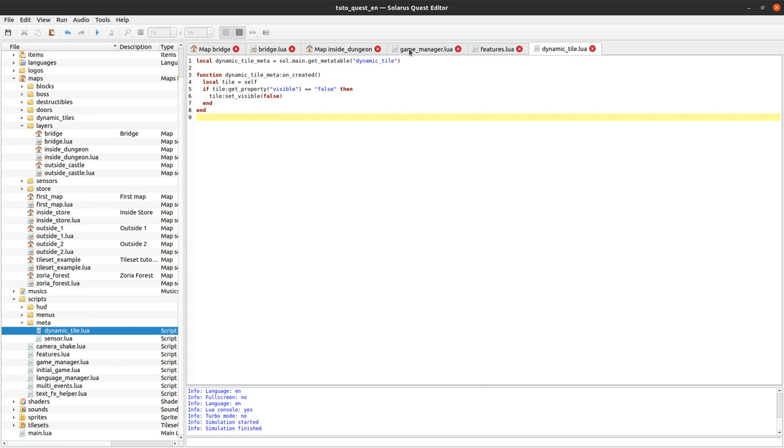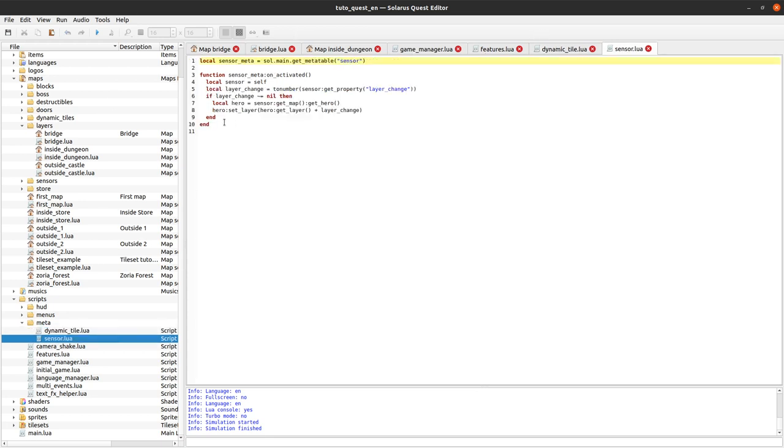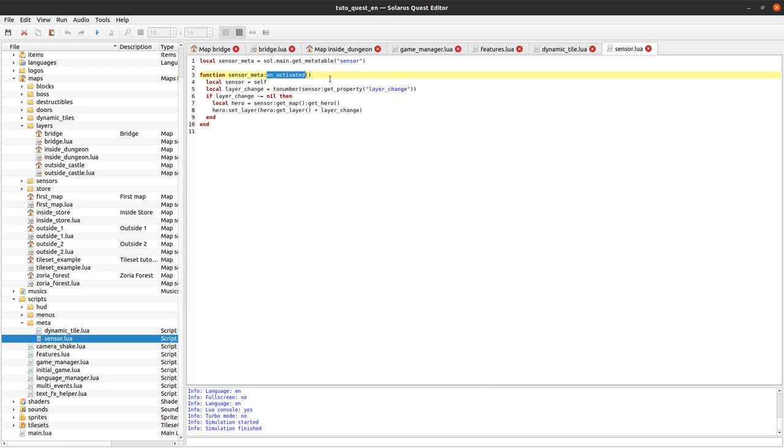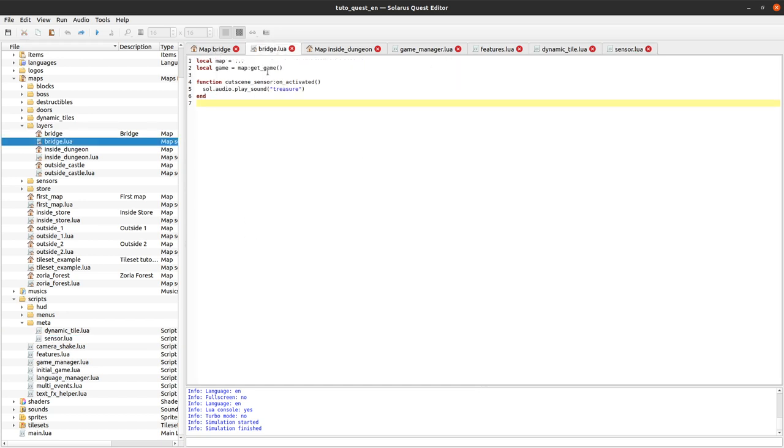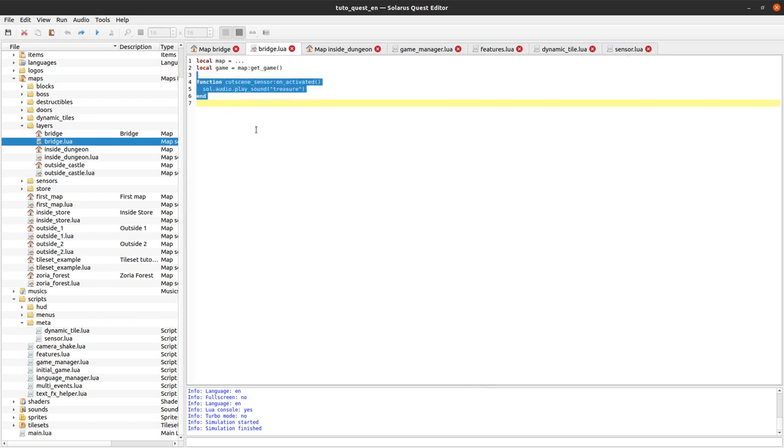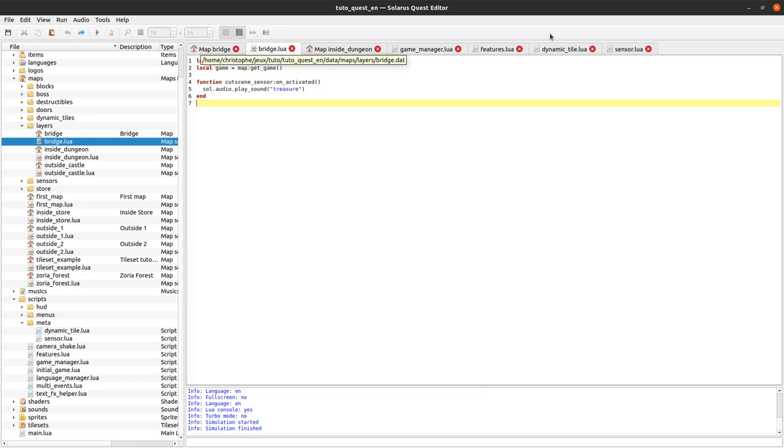I hope this is understandable enough. Again, meta tables represent a type. And when you define something on them, it's like if you define the thing on all future instances, I mean all instances of that type. And when an individual instance defines also the same field, it gets priority.